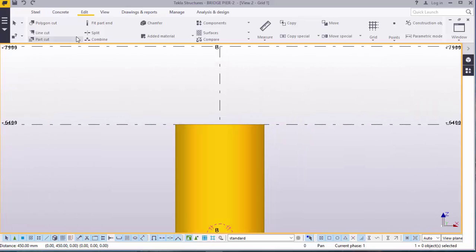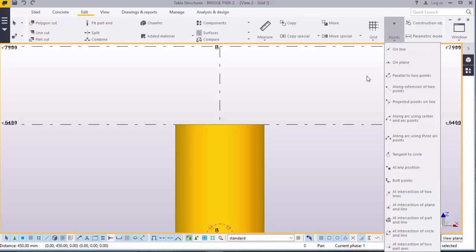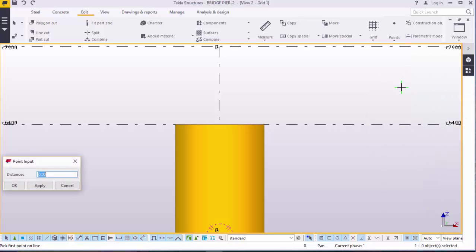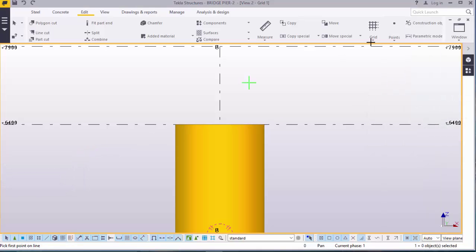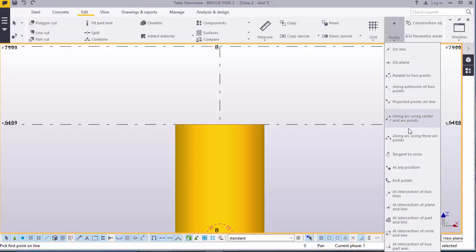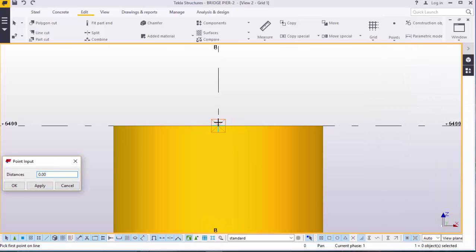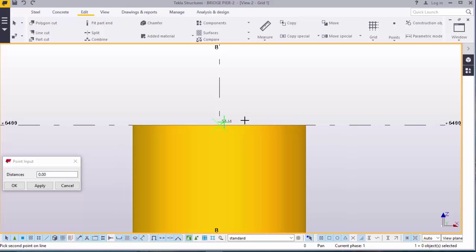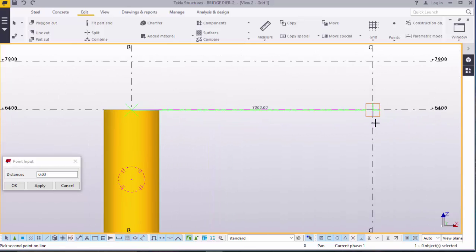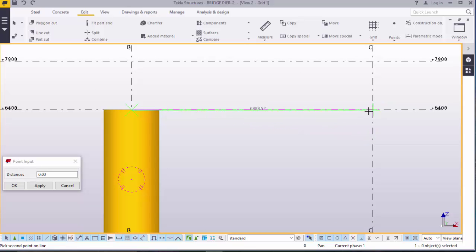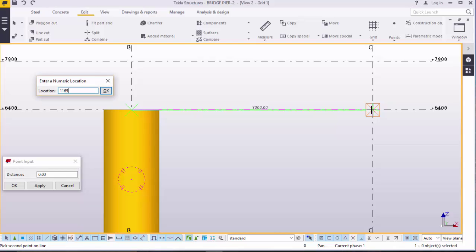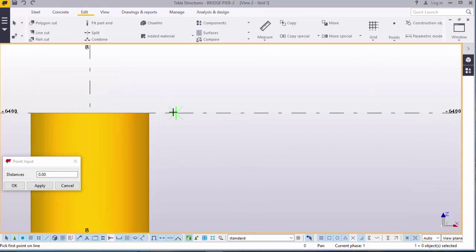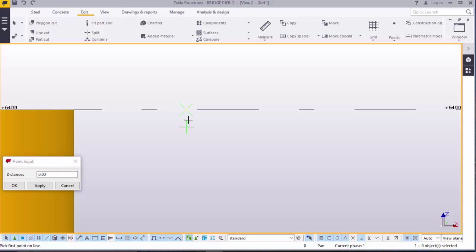Now, what we are going to do, we want to create some points to guide us in creating the hammerhead of the pier. Come to edit, come to points. Come to extensions along extension of two points. Click there. Note the right ones, extensions along. Pick that. Our point is here. Click that point. Give your cursor an orientation. Place your cursor there and don't click. Enter the dimension. We will feed in 1165 and press enter. Just zoom closer. You can see a point there. Right click and disable that.